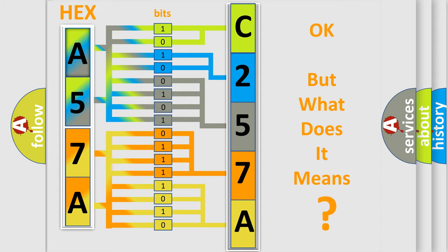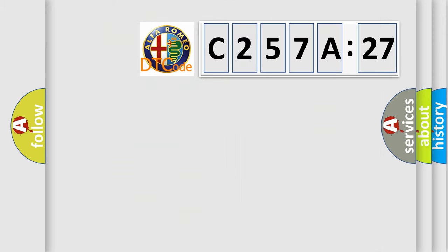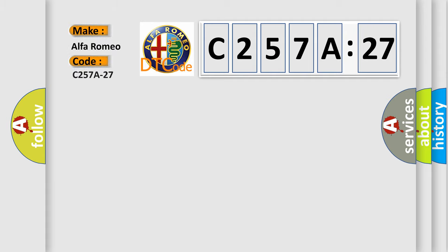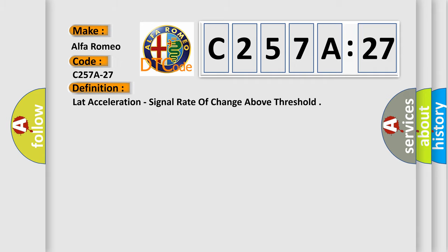The number itself does not make sense to us if we cannot assign information about what it actually expresses. So, what does the diagnostic trouble code C257A27 interpret specifically for Alfa Romeo?